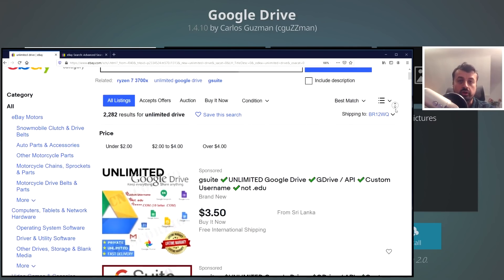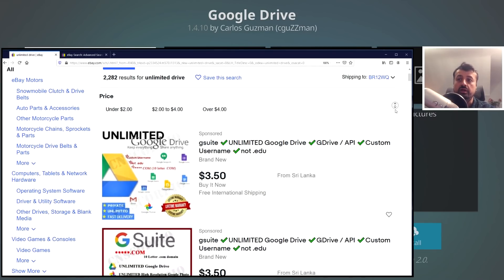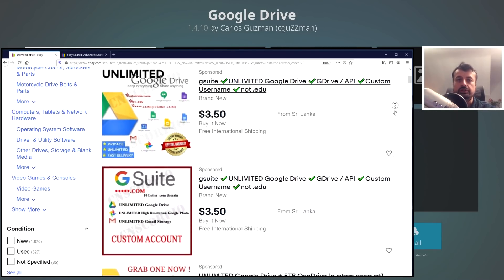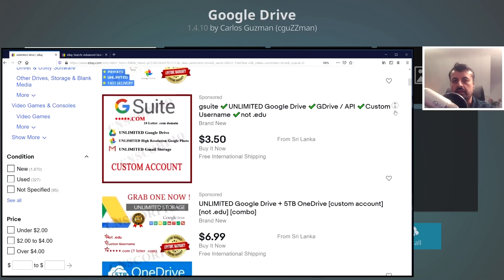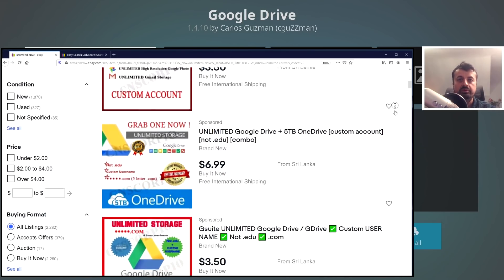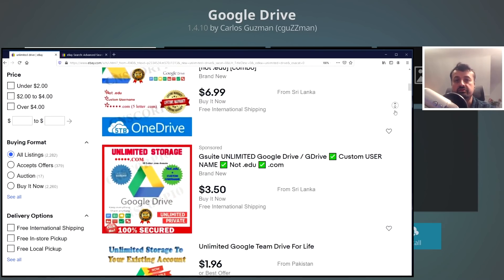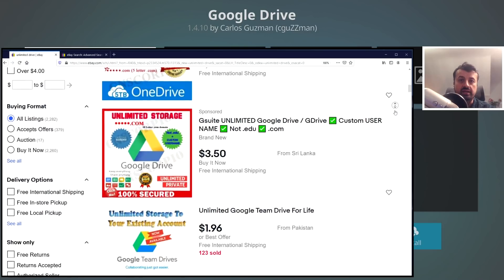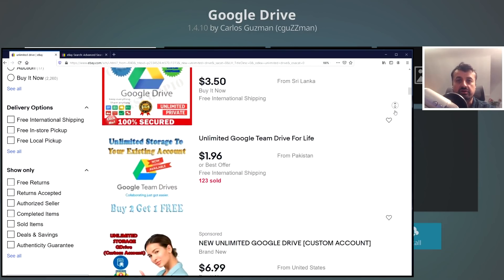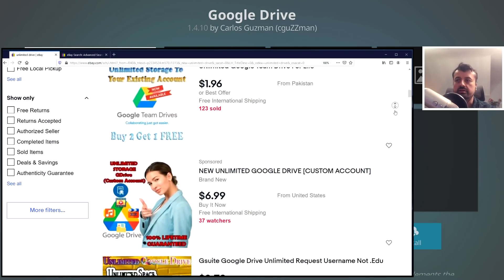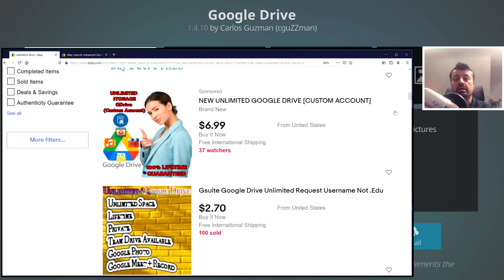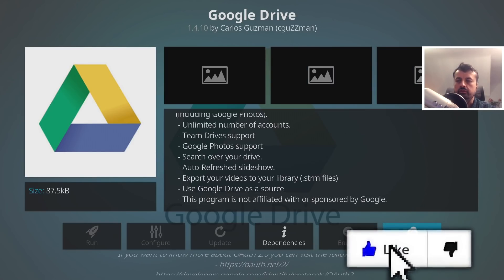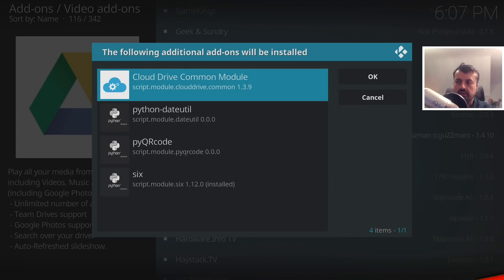You can buy Google Drives for a couple of dollars or a couple of pounds which have unlimited storage. Now there's no guarantee that these will be up forever, but people have used them for a couple of years and they now have unlimited storage in the cloud that they can access from any device and then stream their content, download the content wherever they want.